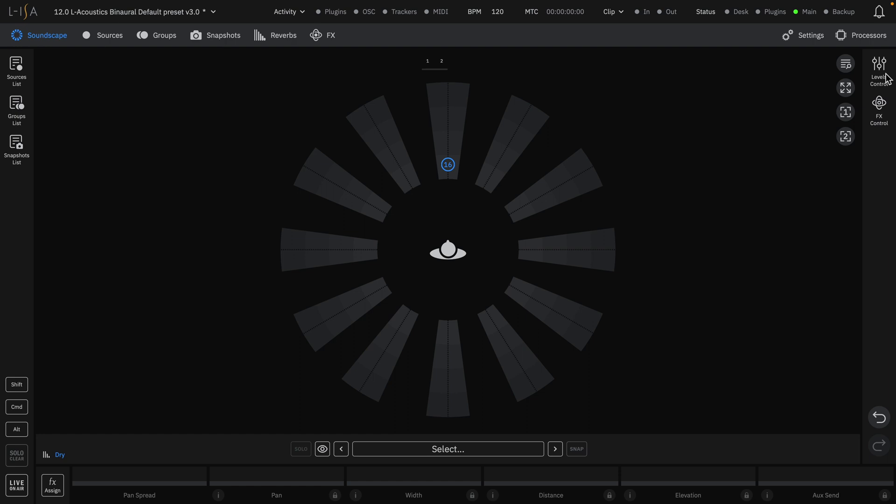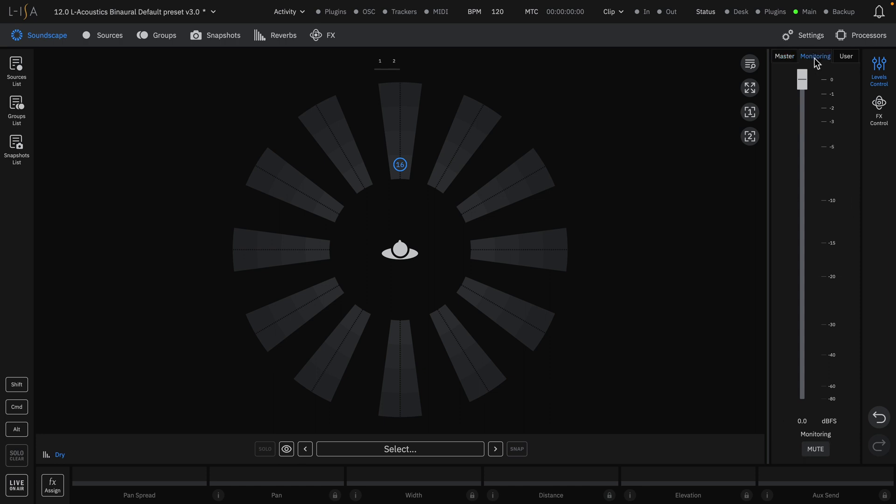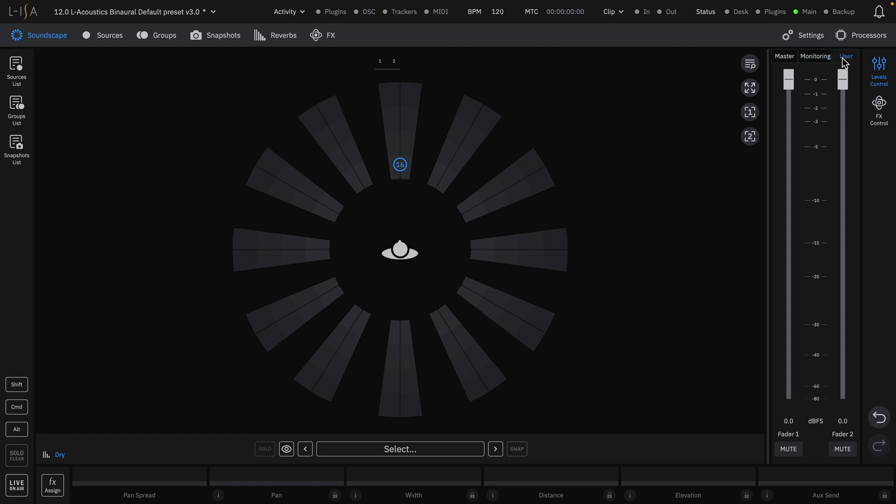On the right-hand side, we have the Levels control broken into three tabs, where you have separate gain controls for your master and reverb faders, monitoring, which is commonly used for binaural routing, and two more user-definable faders, which can be used to control the level of specific routings you have created in the routing tab of the Settings page.